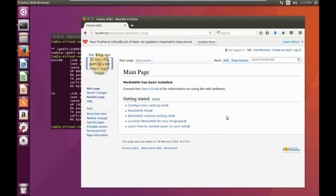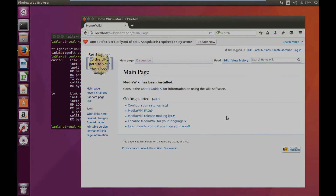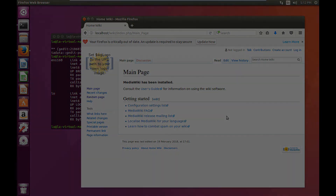Alright guys, and there you have it — now you have your own wiki running on your local network. If you guys have any questions feel free to leave a comment. Thanks for watching my video and don't forget to hit the subscribe button.